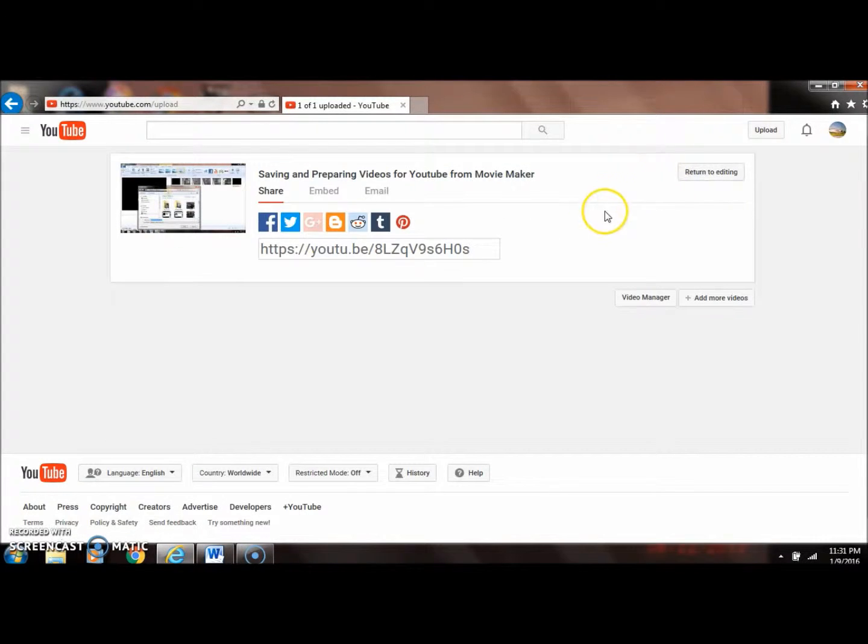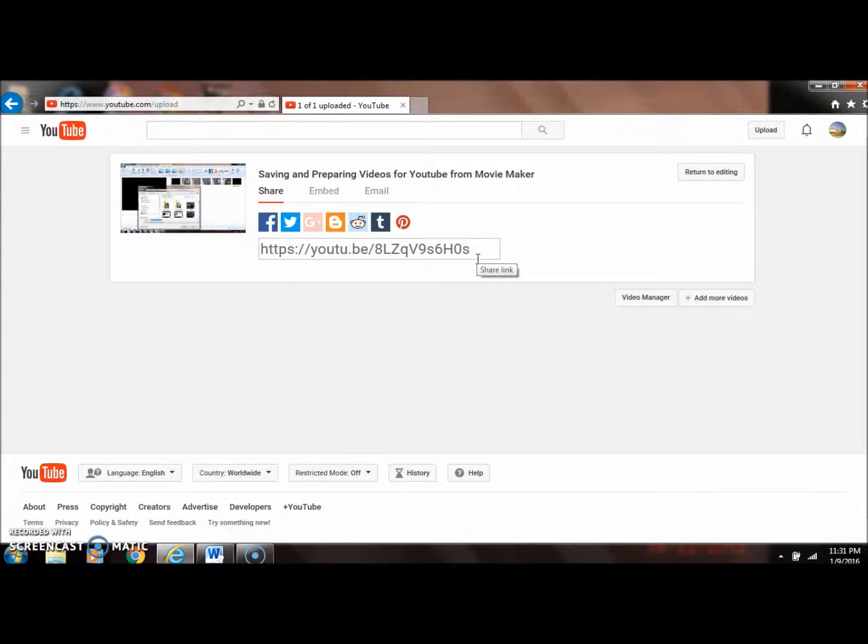When it's done, it'll give you this link here. This is the link that you're going to use to share it with your friends, family, students, or whoever you want to share it with.